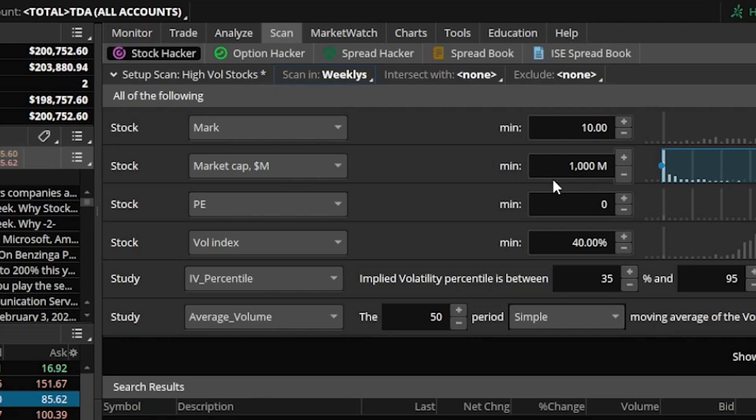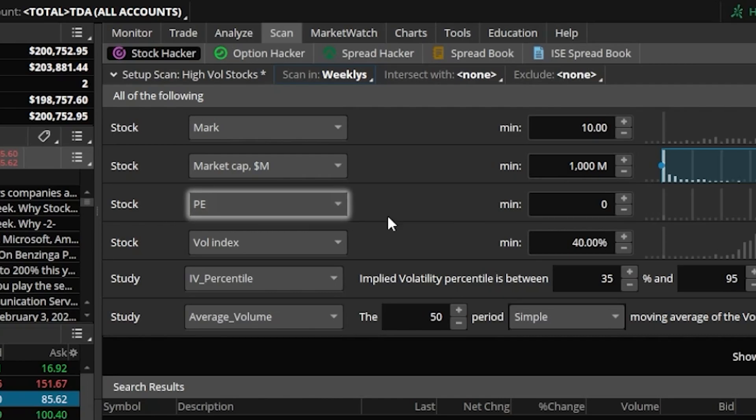Next in the list here, you can see another stock filter, and this one is looking for the P/E ratio to be greater than zero. So all I'm looking for is the company to be actually profitable, to actually be making money.